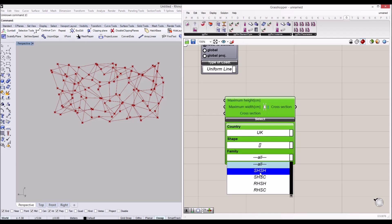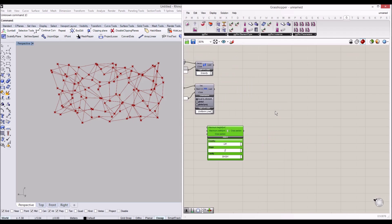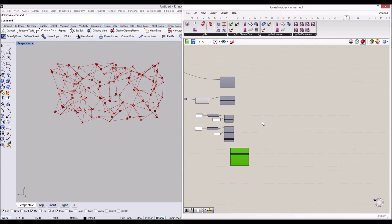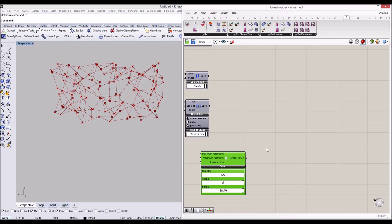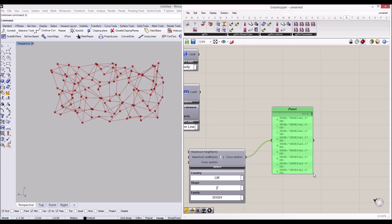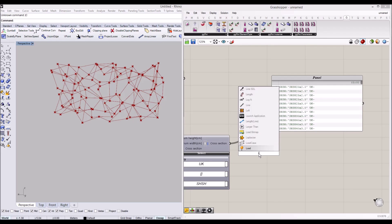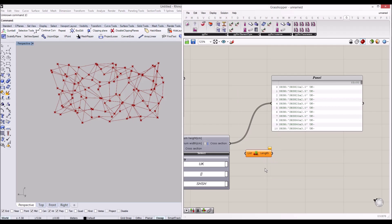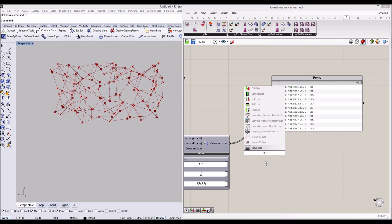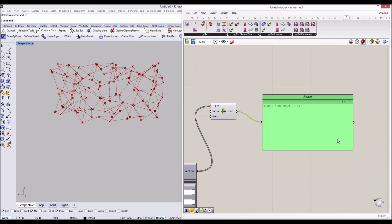I'll use a square hollow section for the beam cross section. There will be quite a lot of beams as output, and I'm going to select one of them using a 'List Item' component — we'll connect this to provide just one cross section.